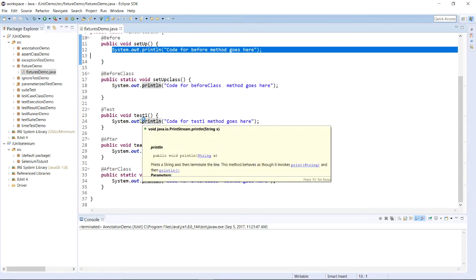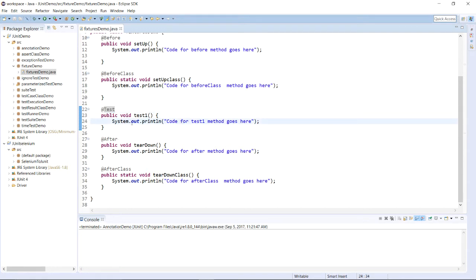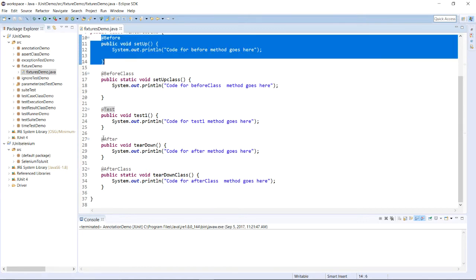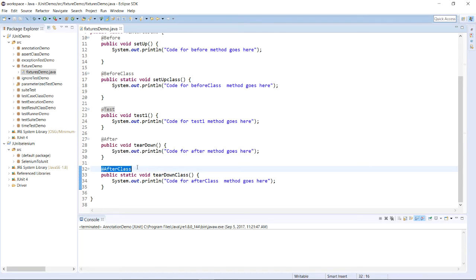After that, the test method will be executed — that is the test one method with the @Test annotation. Whatever you want to test, compare, and verify — the expected result with the actual result — you compare them within this method. After that, the method with the @After annotation will be executed. Whatever resources you allocated in the @Before method, you need to release those objects in the @After method.